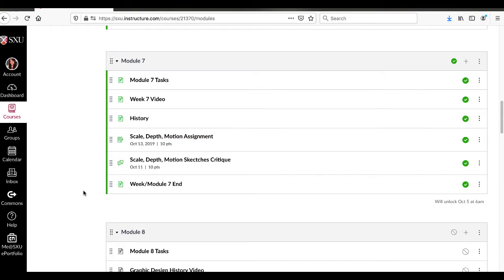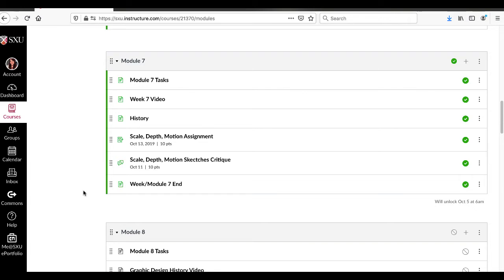Hi, and welcome to week 7. This week is a shorter week. I'm not putting as much into it because I really want you to pay attention to this assignment and think about making really successful compositions that show depth, motion, and scale. It's the name of the assignment, so make sure you're actually looking at it.